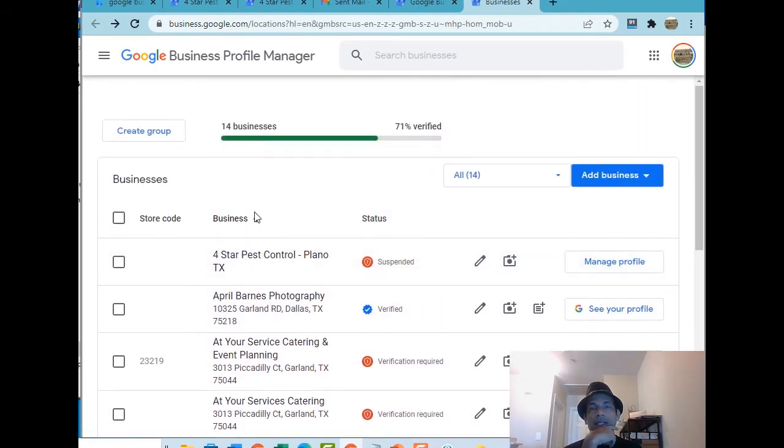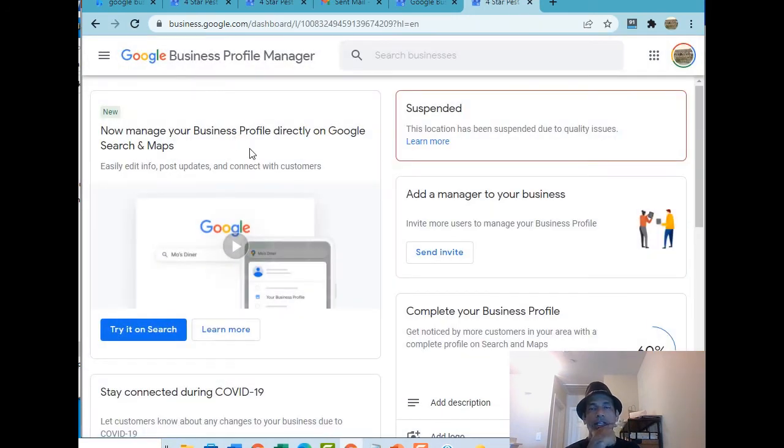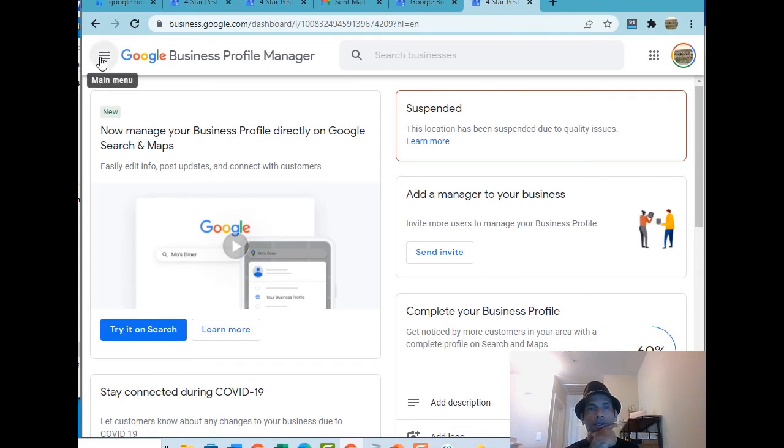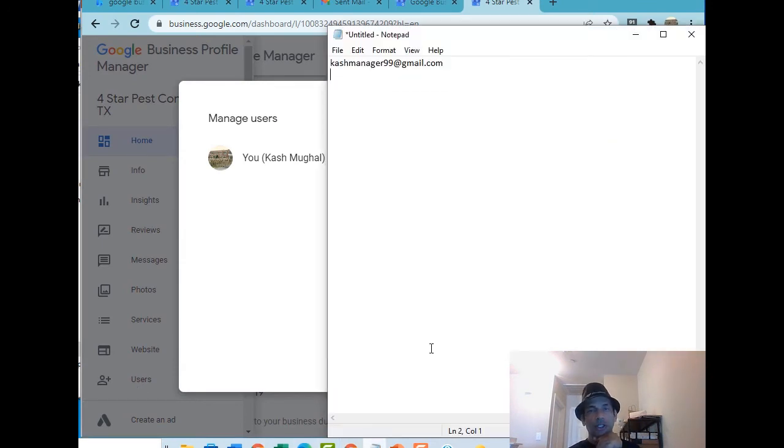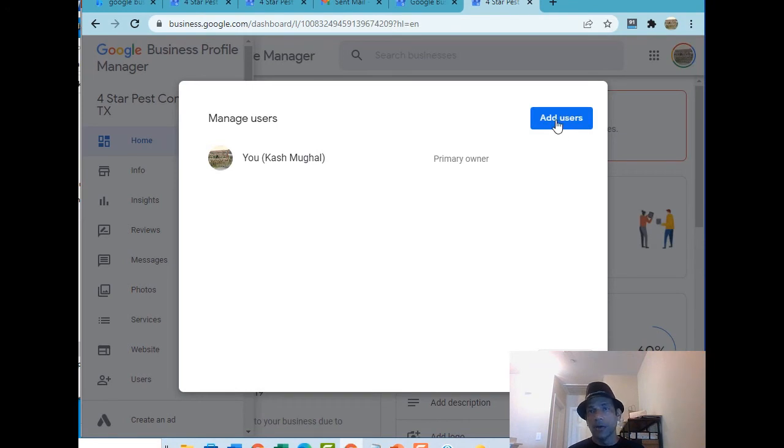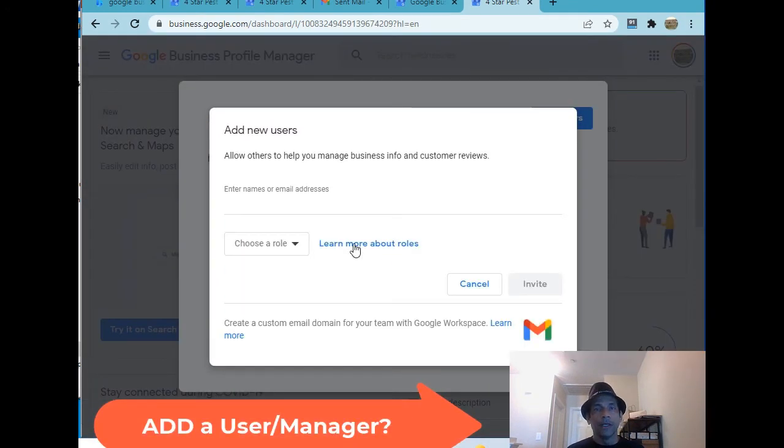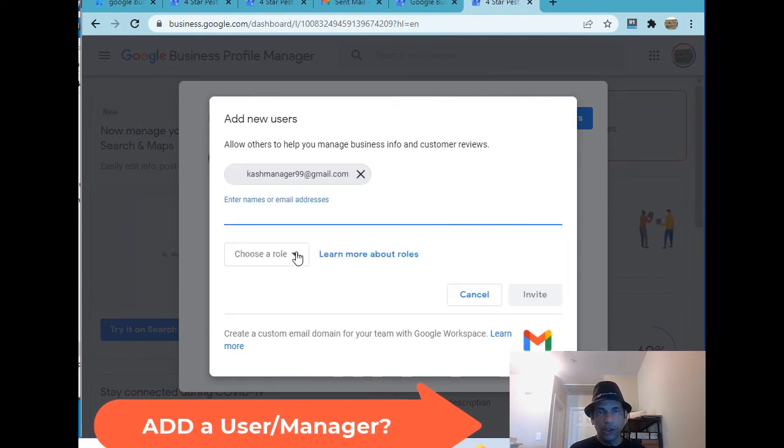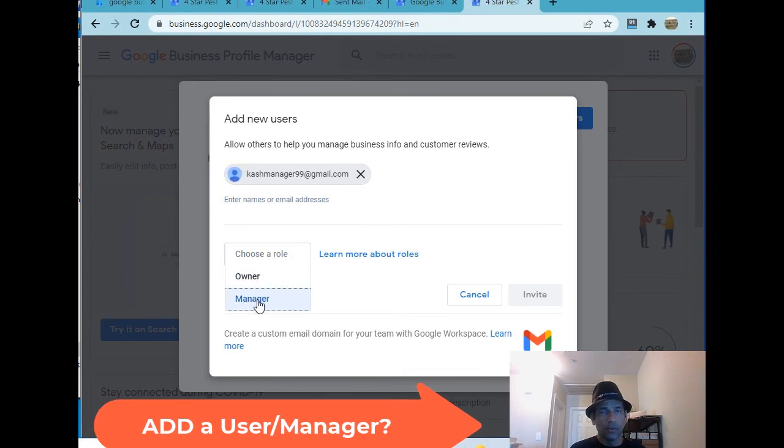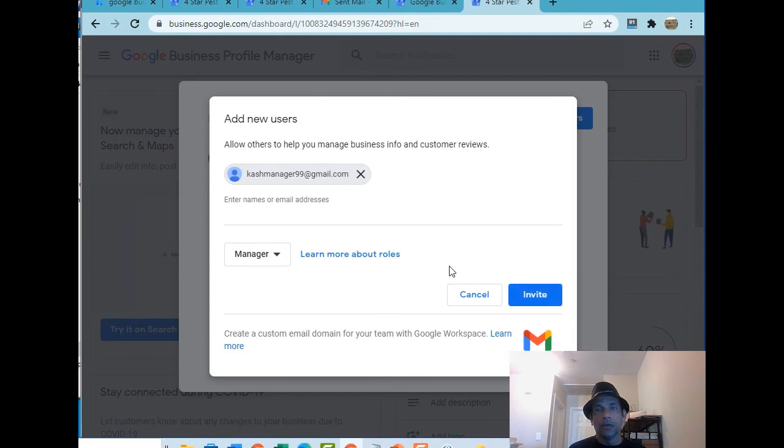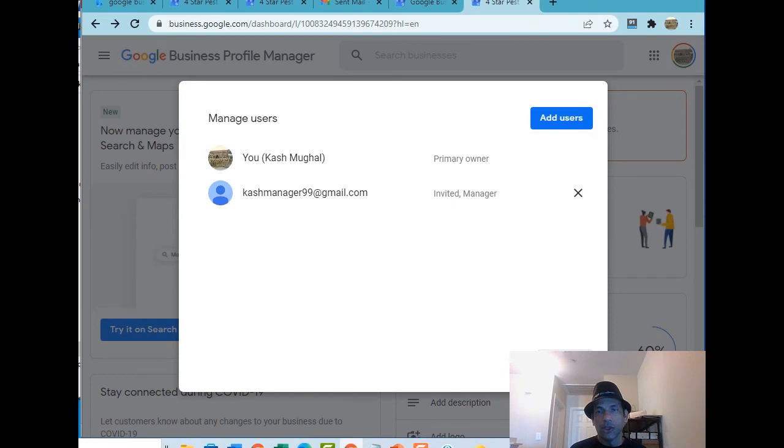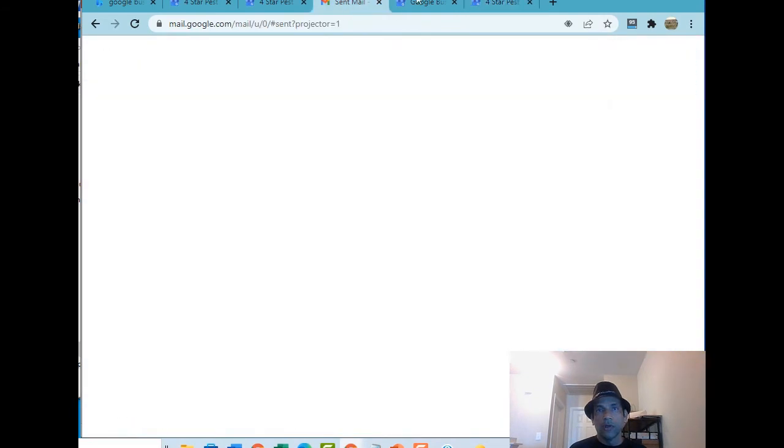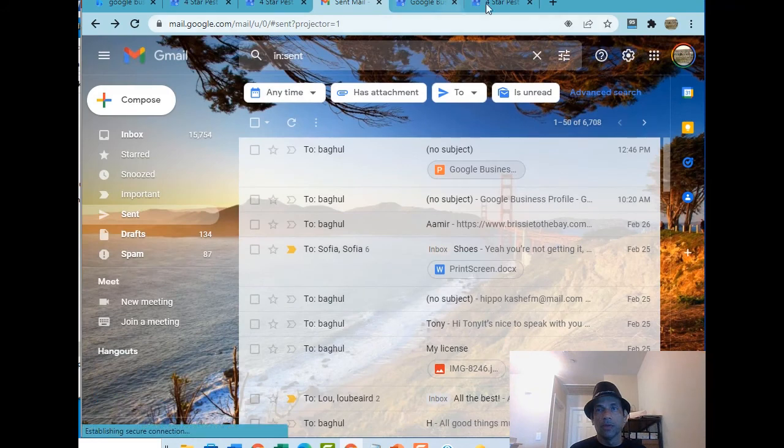The second thing is how to add a user. I'm going to show you a client we have, Four Star Pest Control. They recently moved so the listing shows suspended, we're working on that. When you move an address it changes that status because Google cannot verify it. I'm going to add this email. How do you add a user? You click on add user, put in their email, select a role. You never want to make anybody an owner, you want to make them a manager.